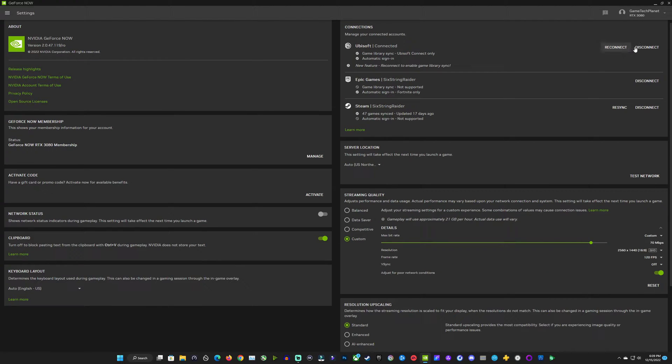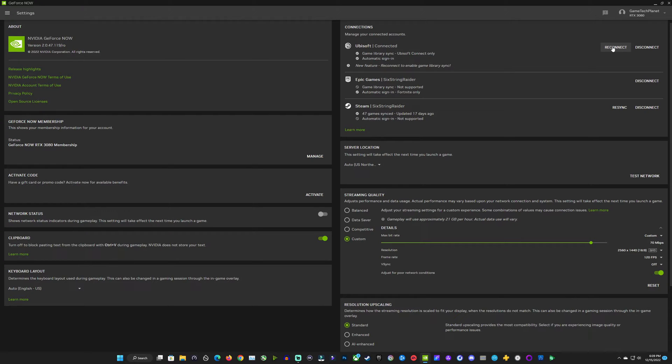So I'm going to go to settings. You can see here it says reconnect because I was already logged in as far as my sign in, but this new feature for connecting your accounts a little different. So we do need to reconnect that and give some different authorization. So we'll click reconnect.